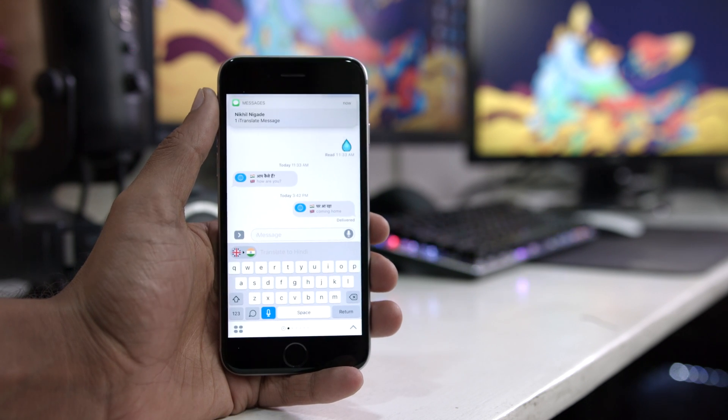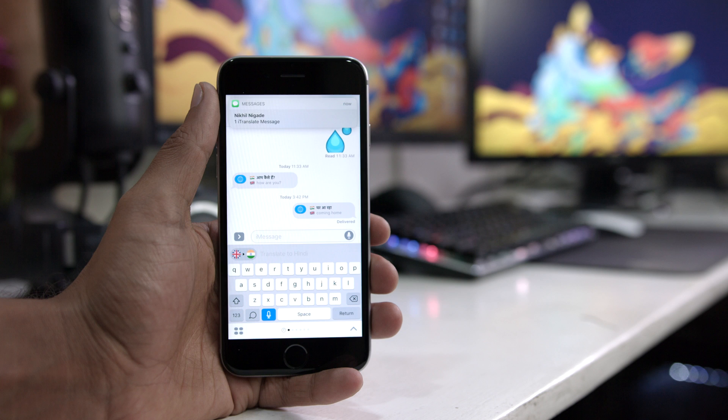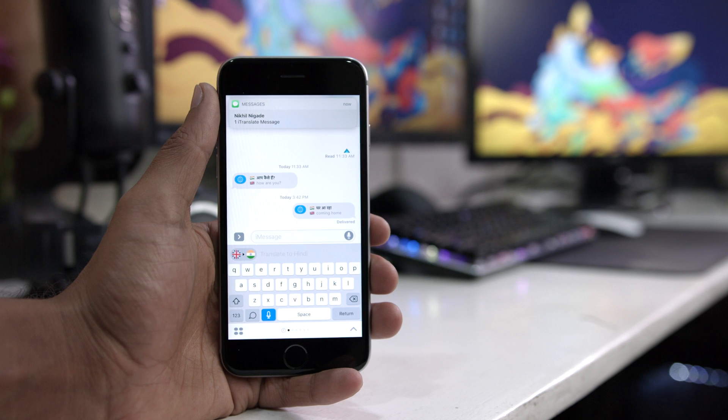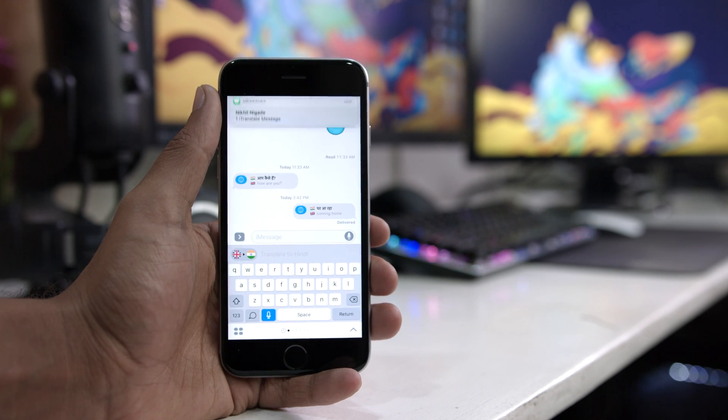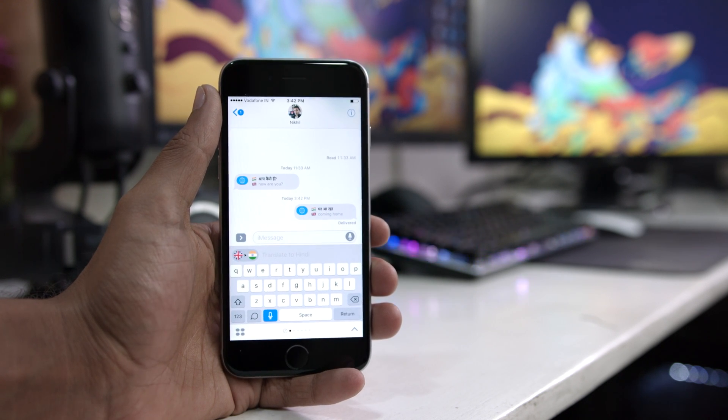Nonetheless if you have to converse with someone who uses a different language and you don't know that, well you can definitely check this out.